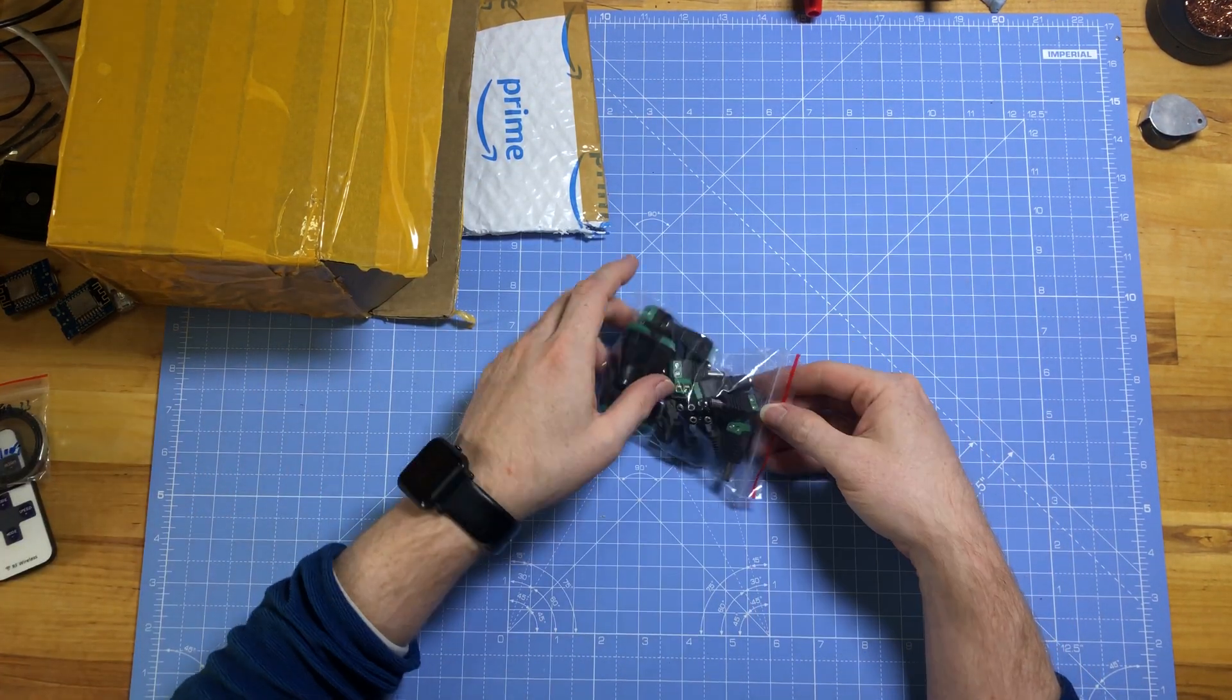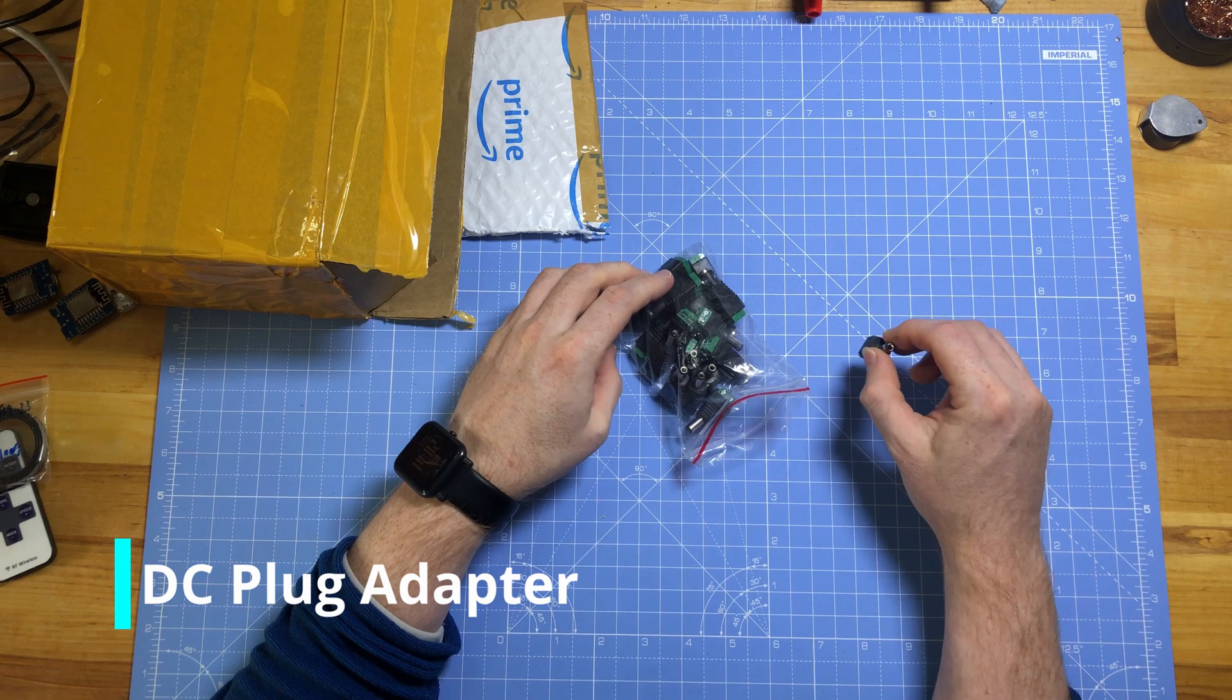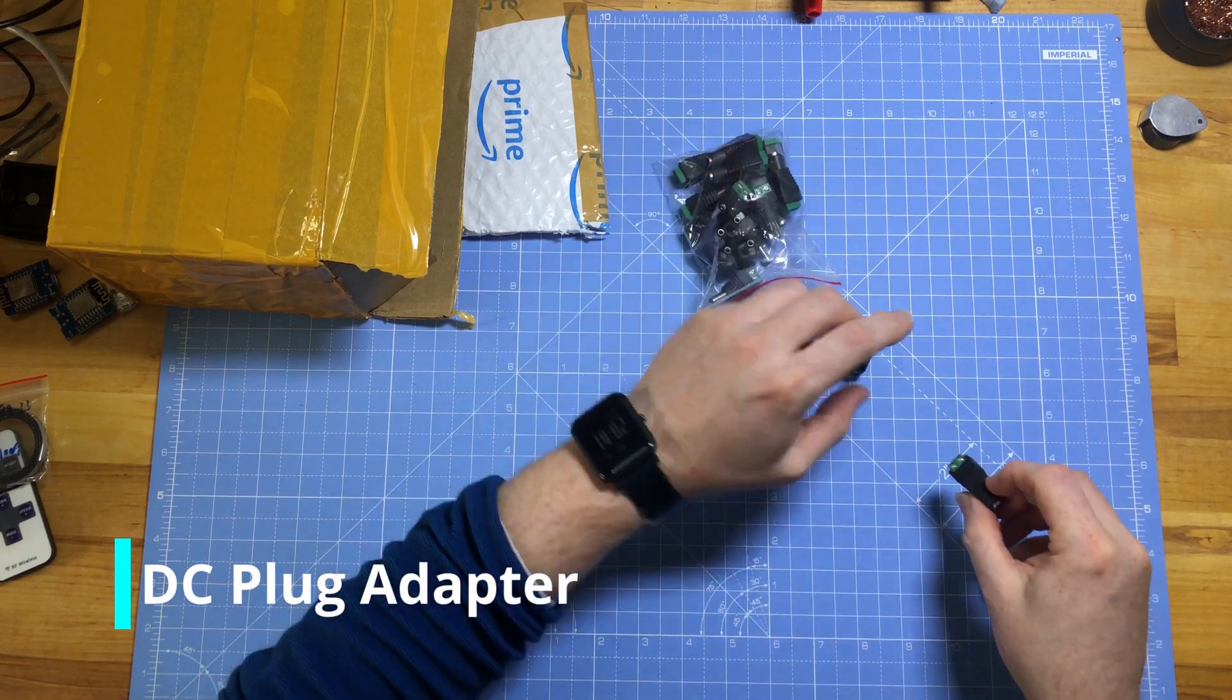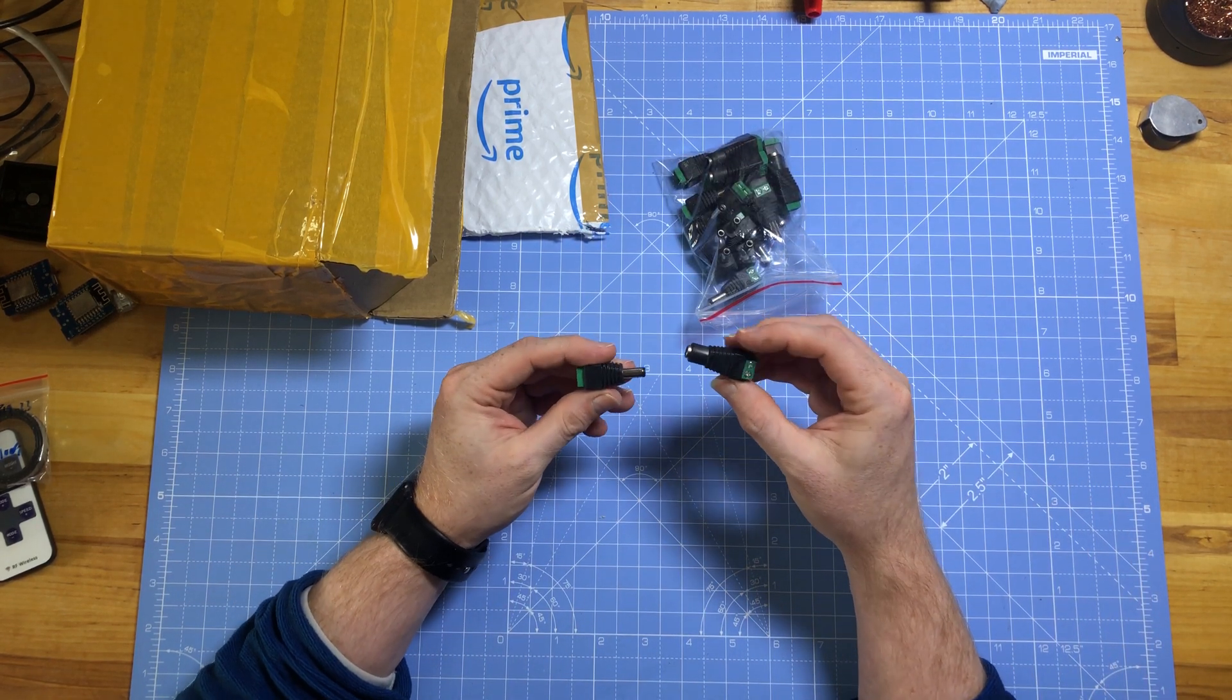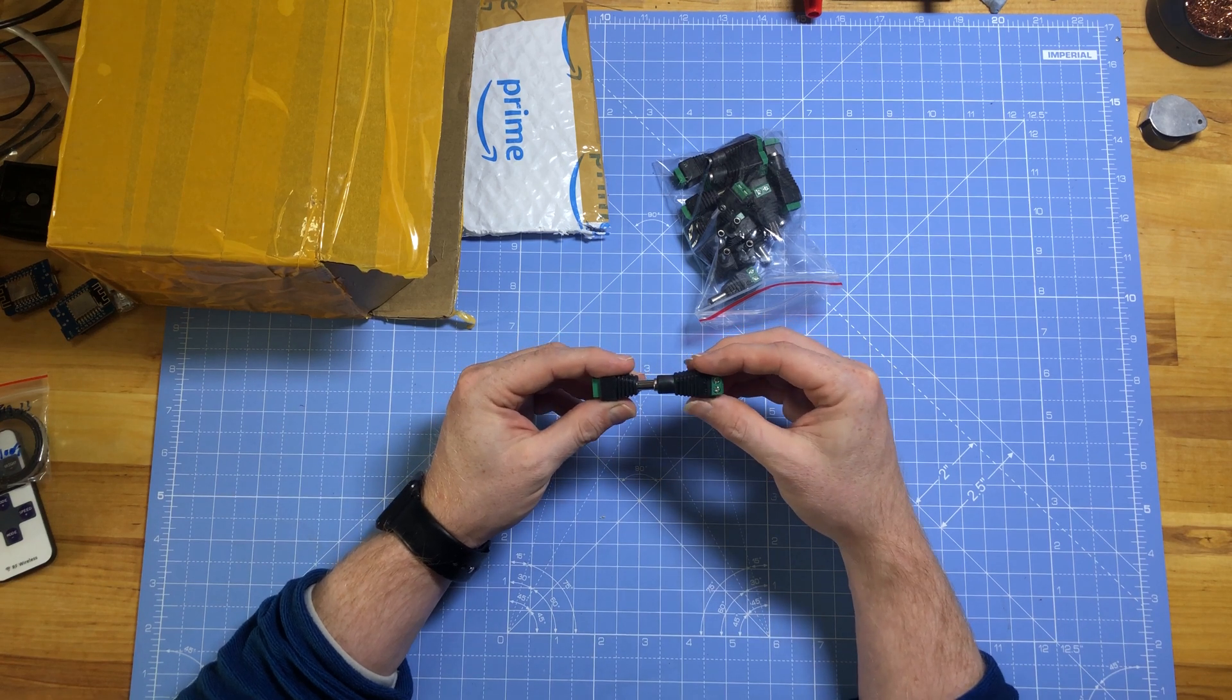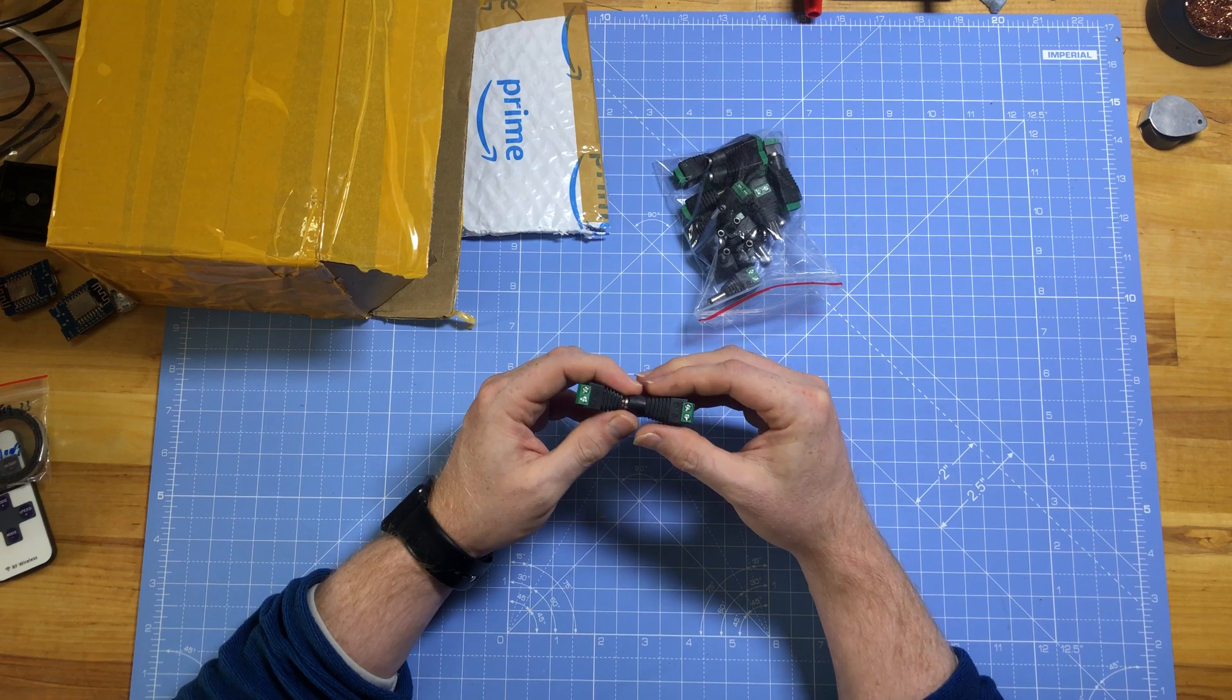This is a fairly low-tech thing, but something that I go through quite a lot is these barrel jack connectors. I think they're called CCTV connectors because they're commonly used for that and these are just really handy. I use them a lot for prototyping.